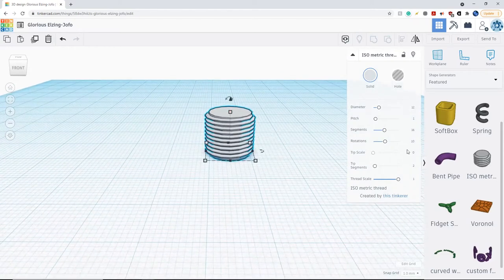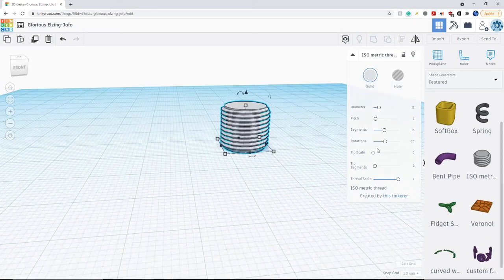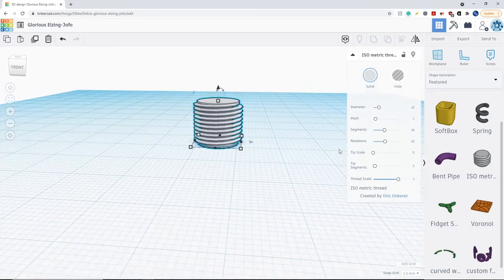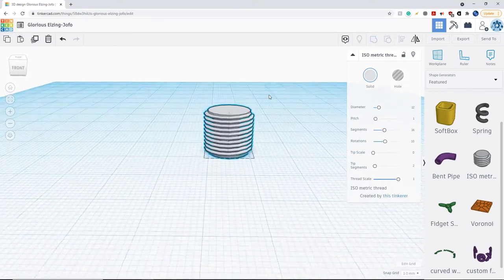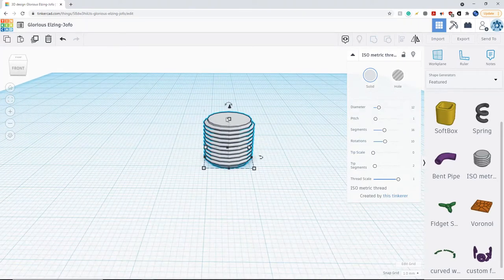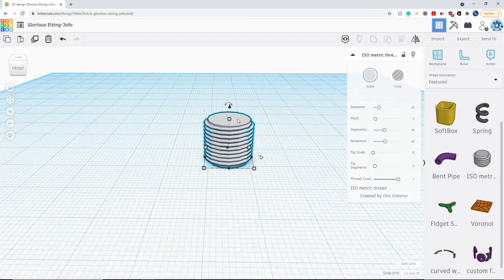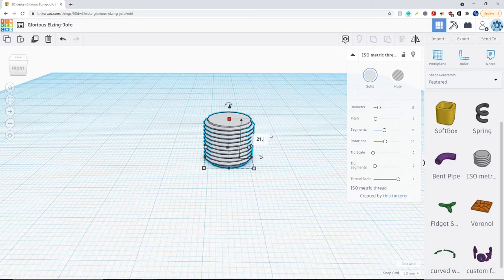Now I changed the number of rotations, I have to increase the height. Since I doubled the amount of rotations, I have to double the height. So the height is at 10.75 right now, so I'm just going to double that, so that's going to be 21.5.